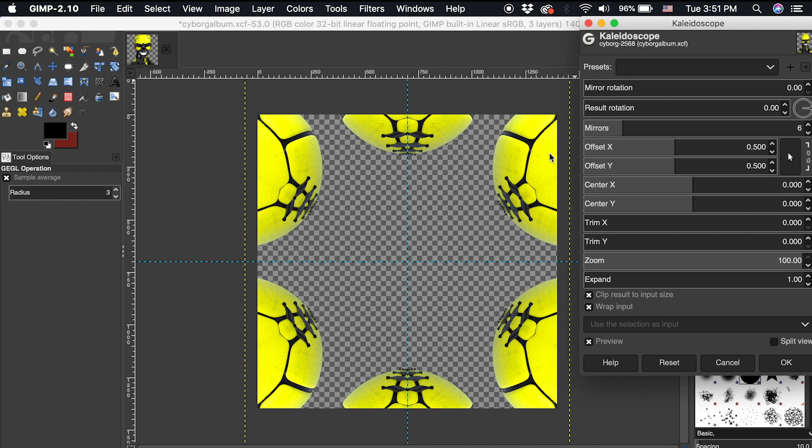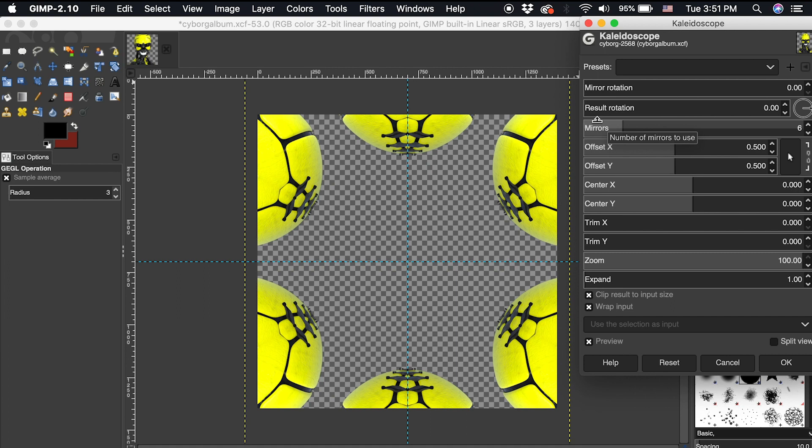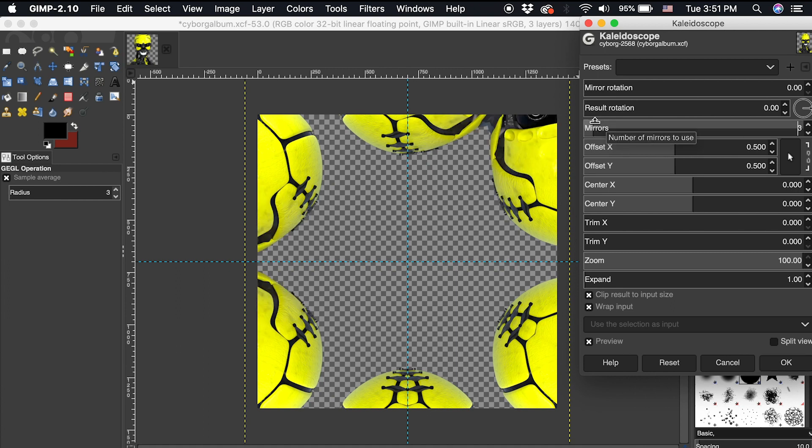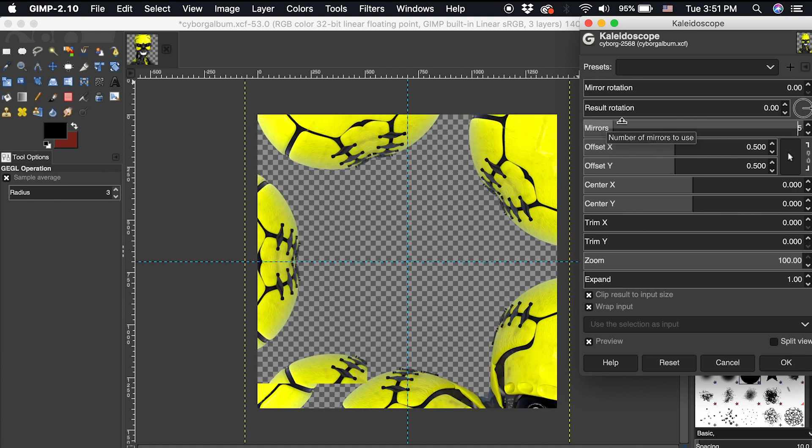Now this new window may look a bit daunting, but we'll go over some useful options for you to experiment with. Many of these options play off of one another, and often need some experimentation to get the hang of this filter. If we adjust the amount of mirrors, this increases and decreases the amount of reflections in the effect.